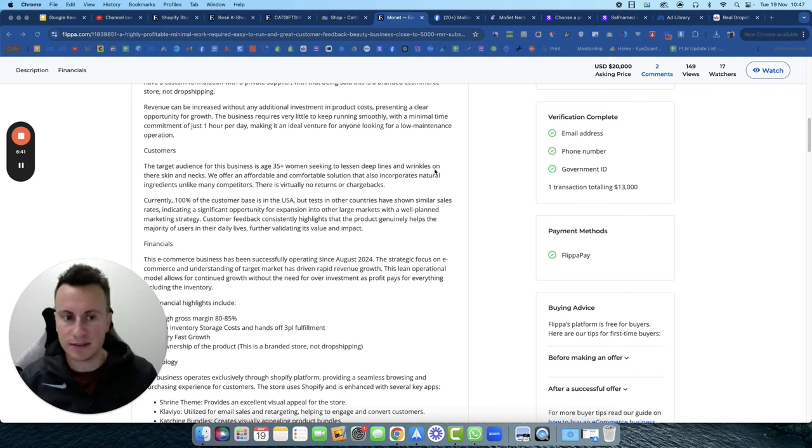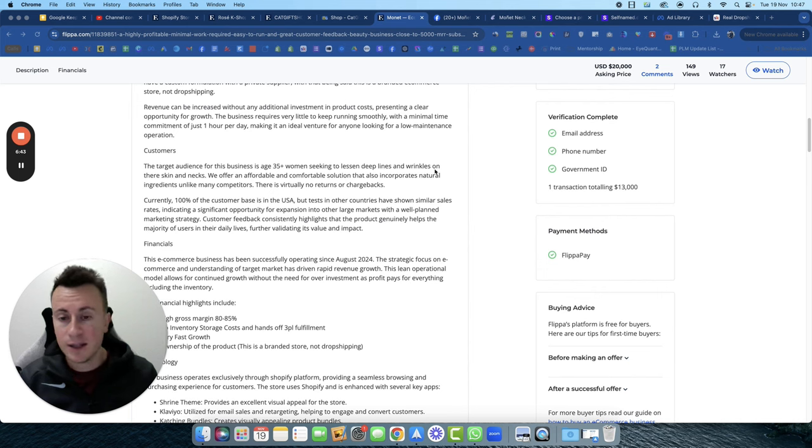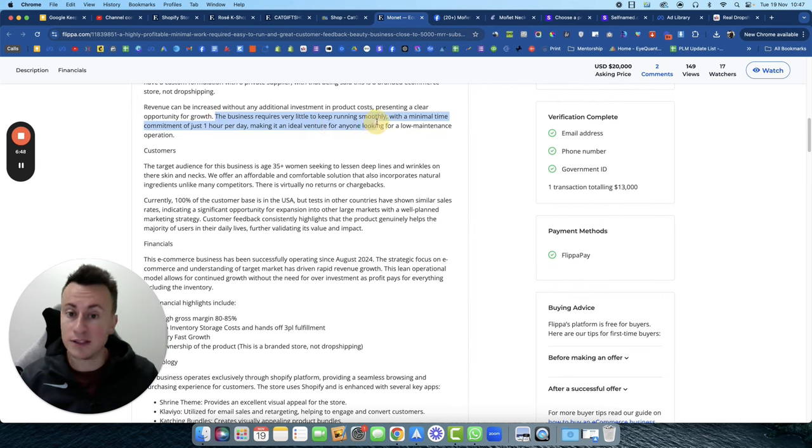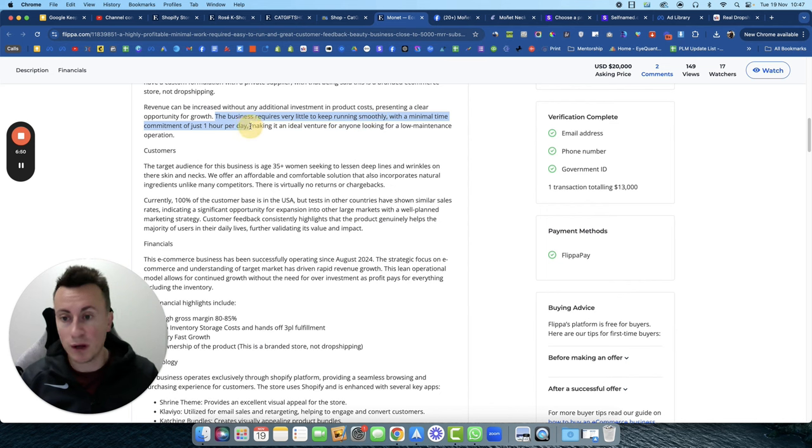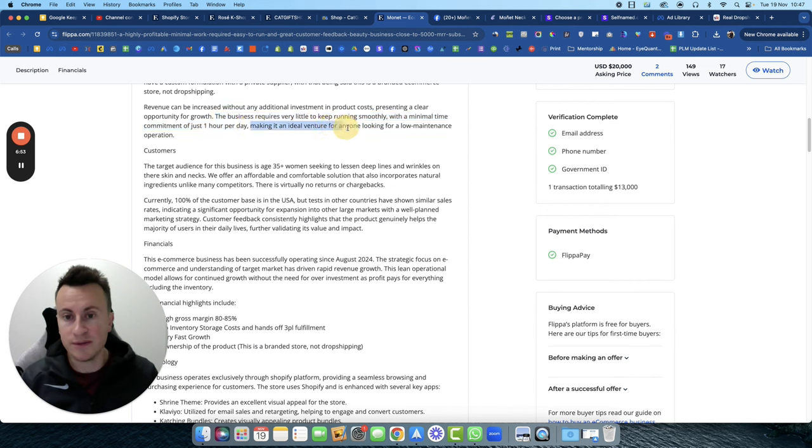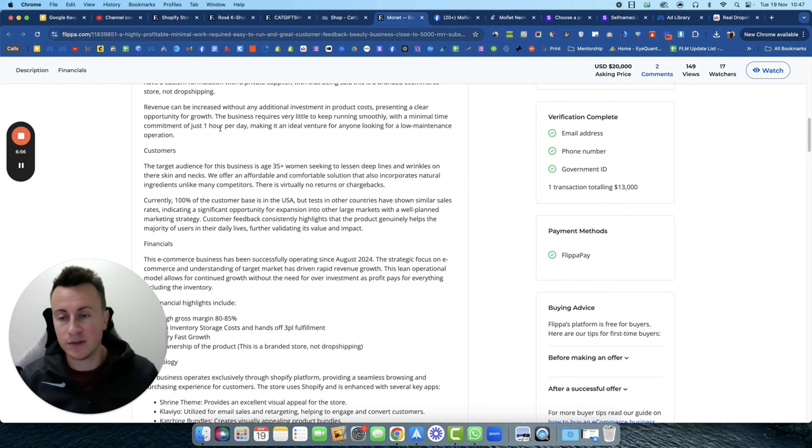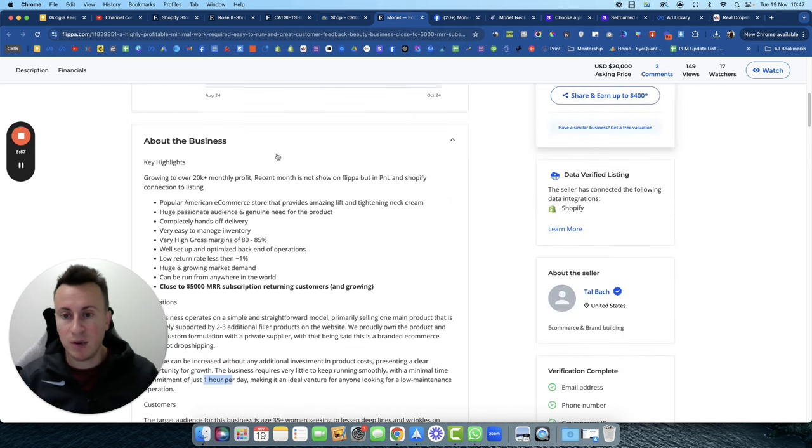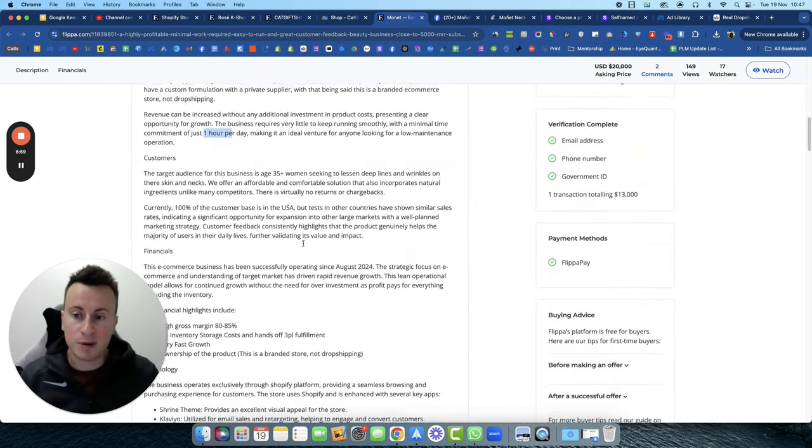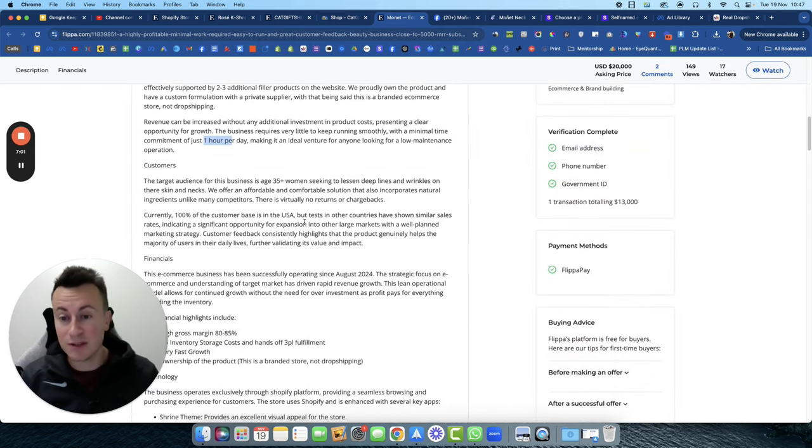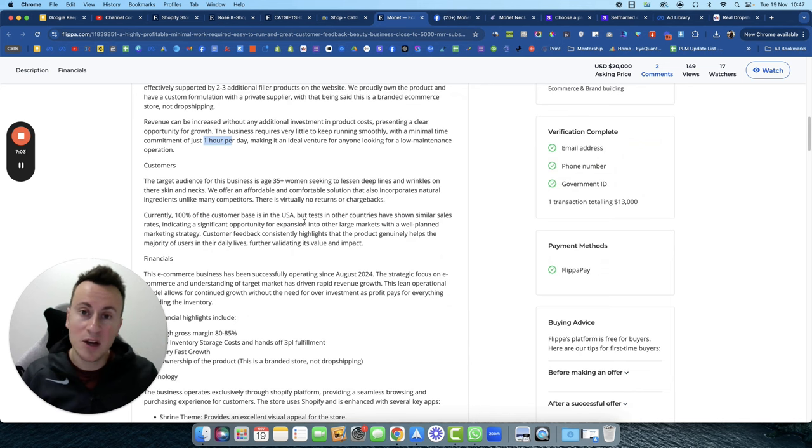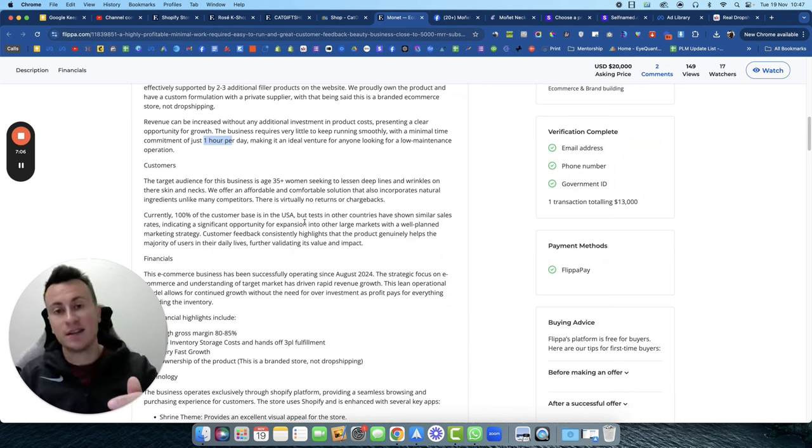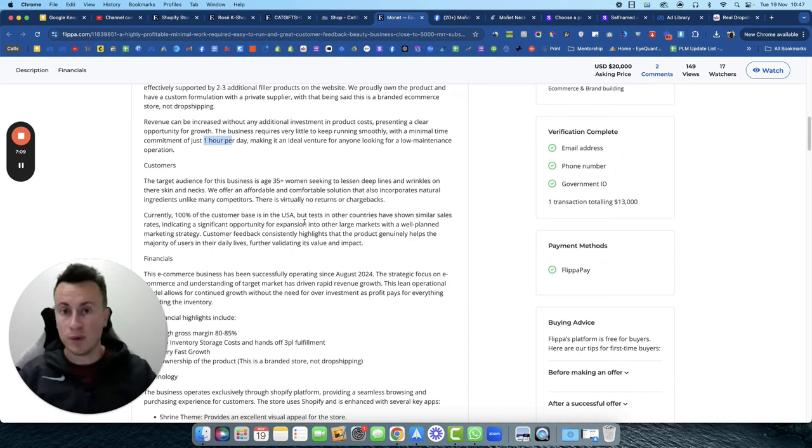Let's just look at this: the business requires very little to keep running smoothly, with minimal time commitment of just one hour per day, ideal venture for anyone looking for low maintenance operations. So these guys are pulling in was it 10k profit a month, 11k profit per month, working just one hour per day. So it is possible to get to these levels, but you need the right strategy. At the end of this video I'll take you through a step-by-step of what they've done so you can follow the same steps.